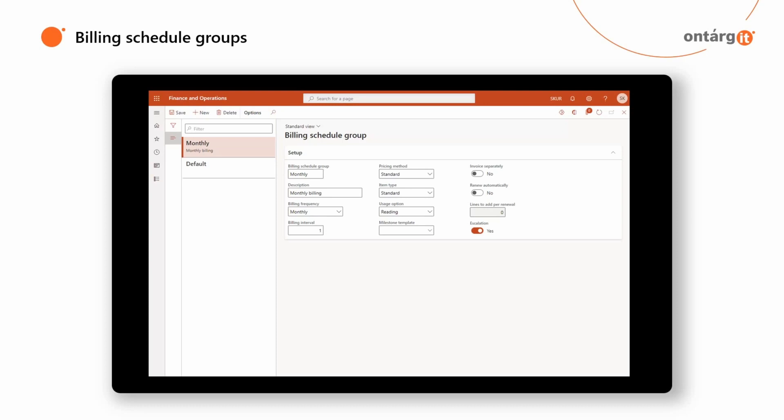You can select the following options: Standard — billing for the customer is done based on quantity selected on the Billing Schedule line. Usage — billing is done based on usage for each billing period; you can manually enter consumption quantity in the Billing Schedule line. Or Milestone — milestone billing is done based on a Milestone template that you set up. For example, milestones can be different services that you provide and want to bill your customer for, or it can be a bundle of products and services.